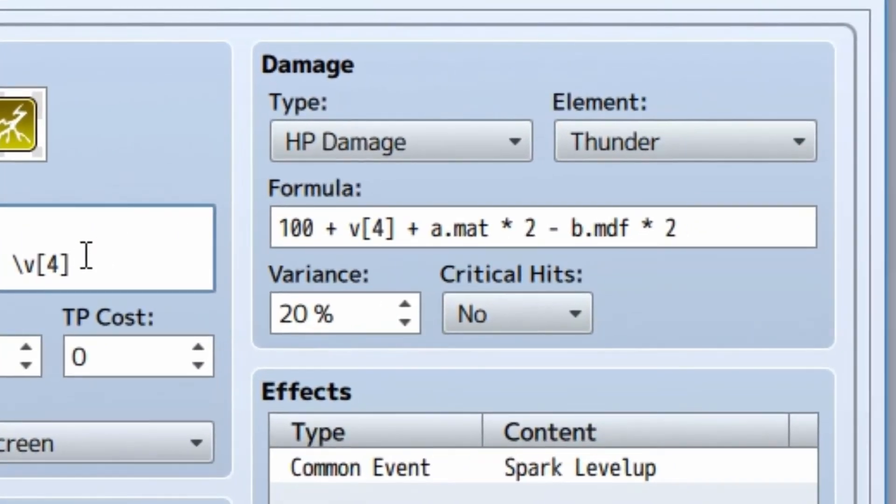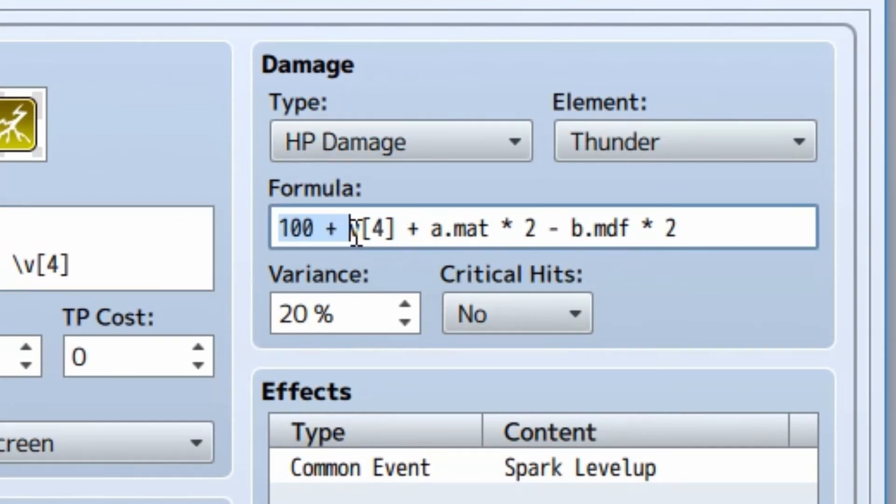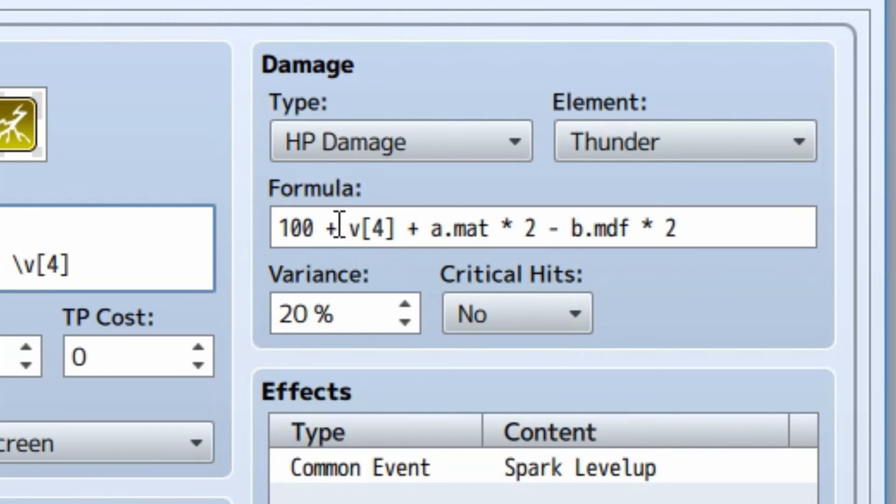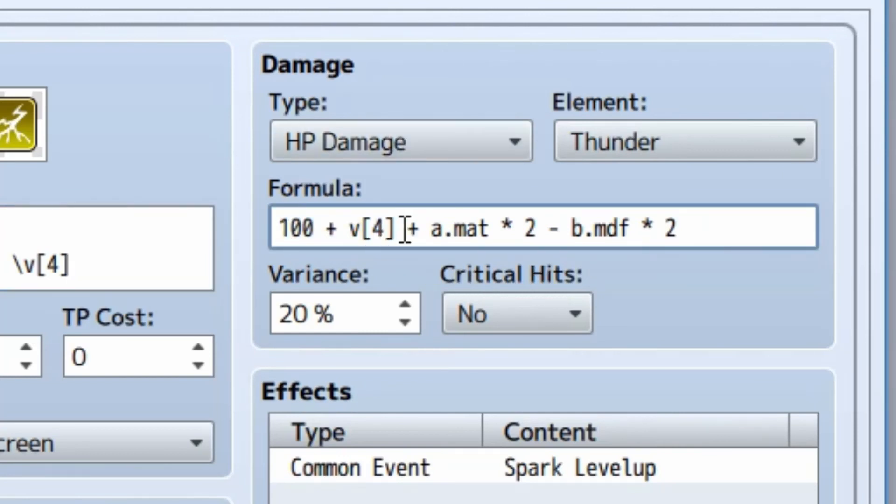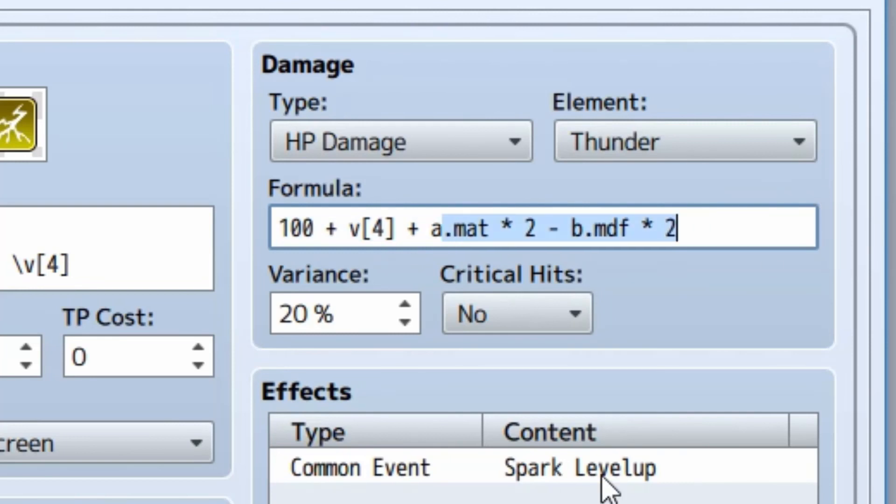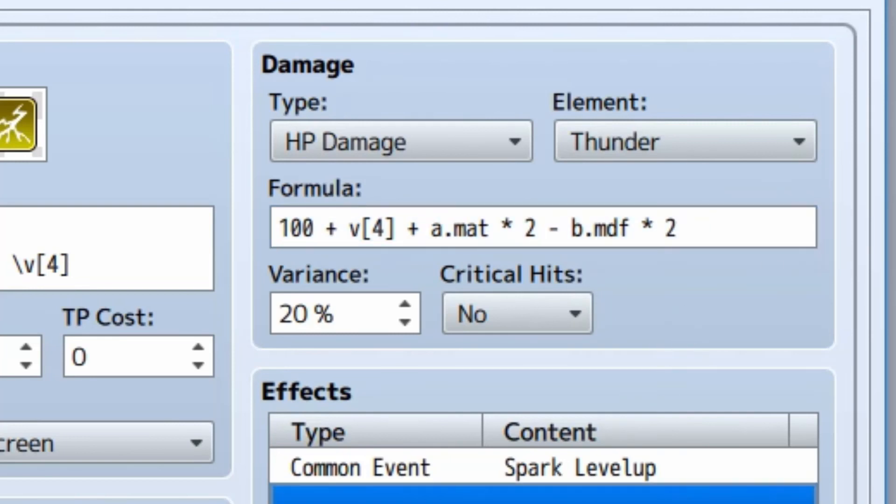Now, over here in the HP damage, what we're going to do is make a damage formula that's based on variables. So I changed up the original a little bit. What we're going to do is the base damage, which was 100, plus V and in between brackets, we're going to do the damage, which is variable number four for this skill, plus A.magic attack or MAT times two, minus B.magic defense times two or MDF times two.